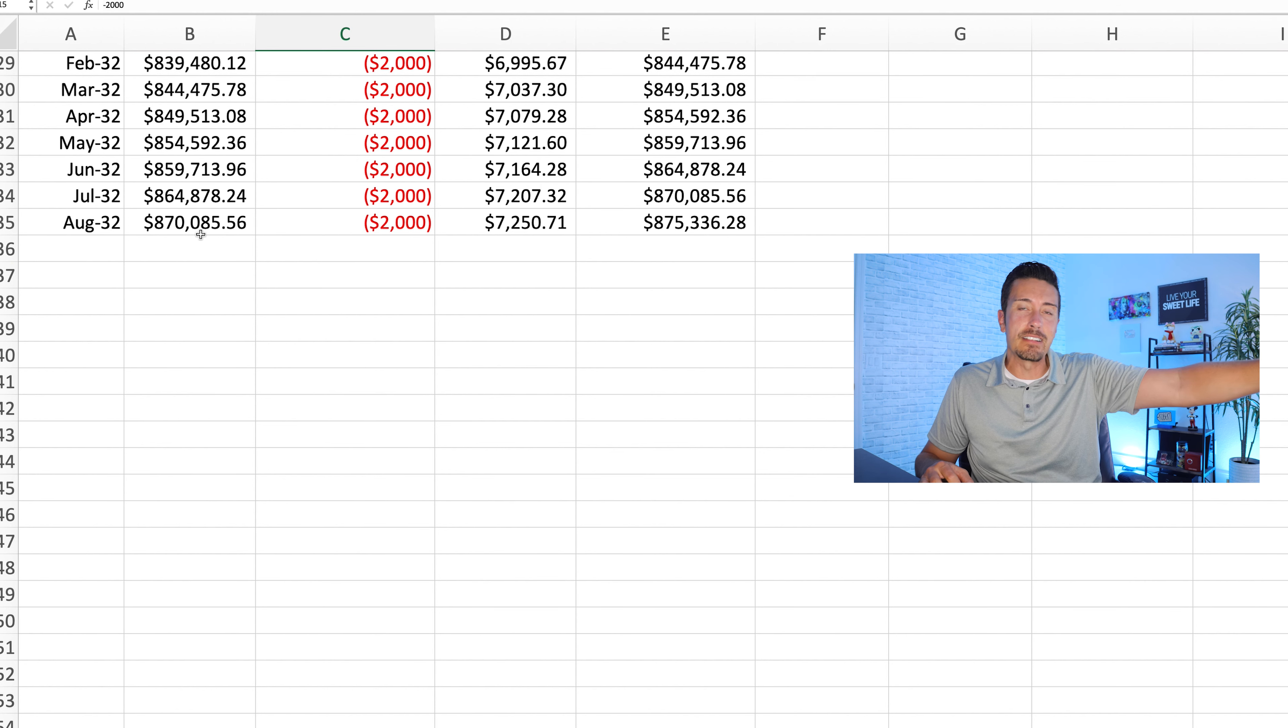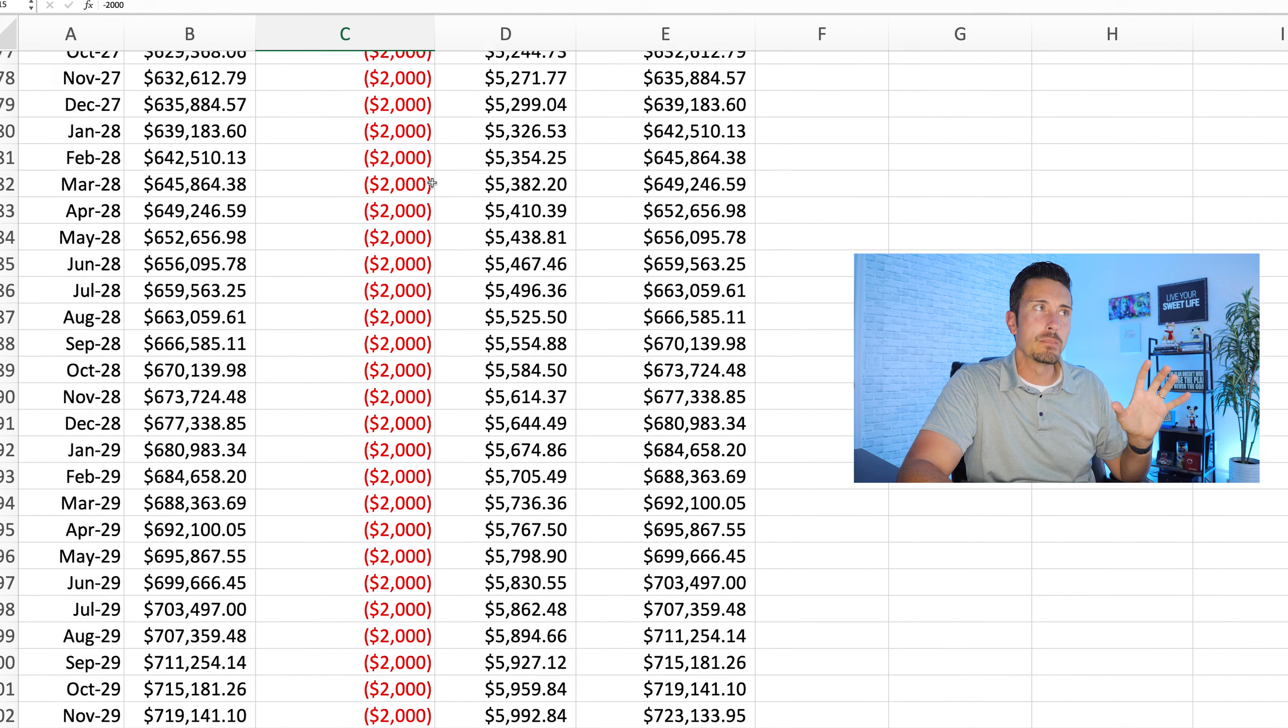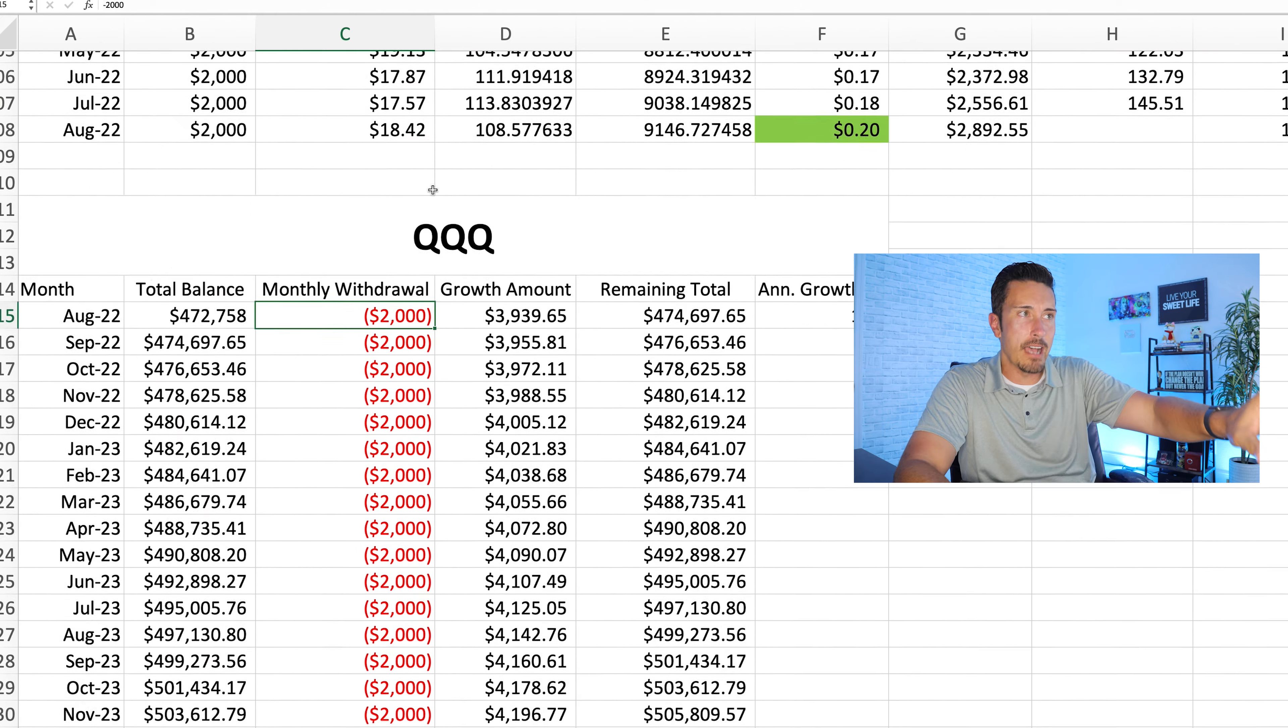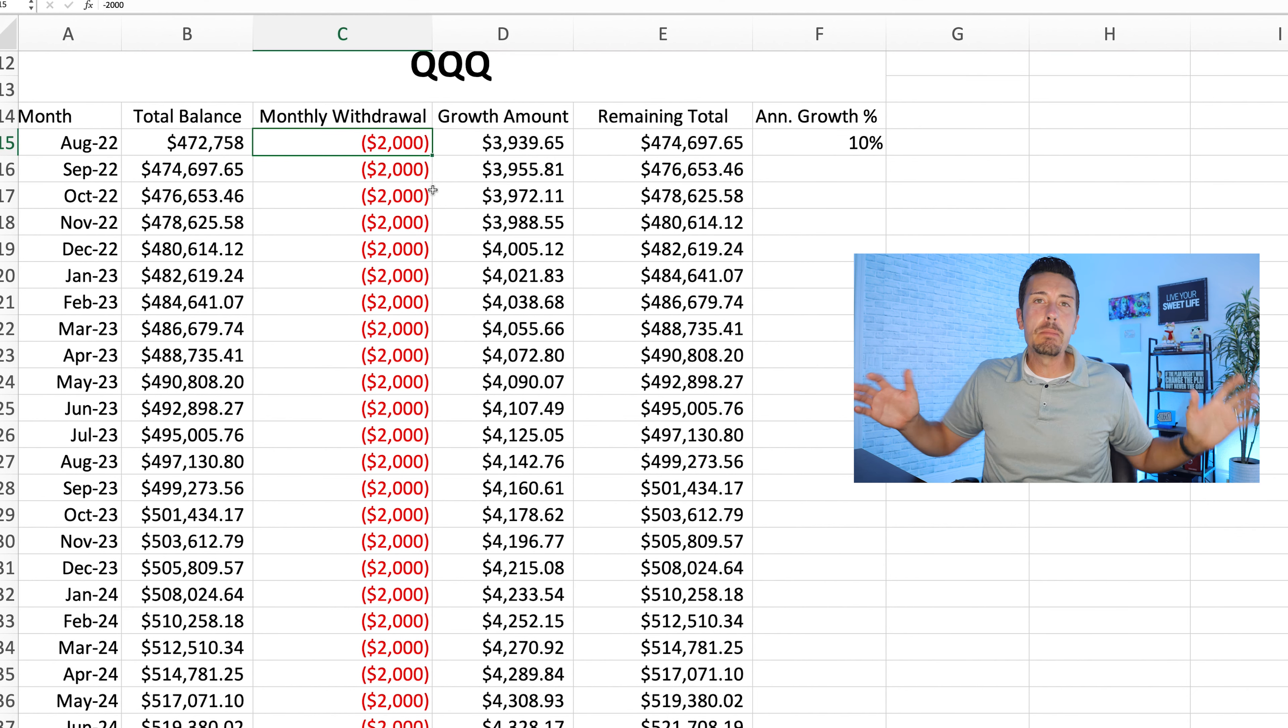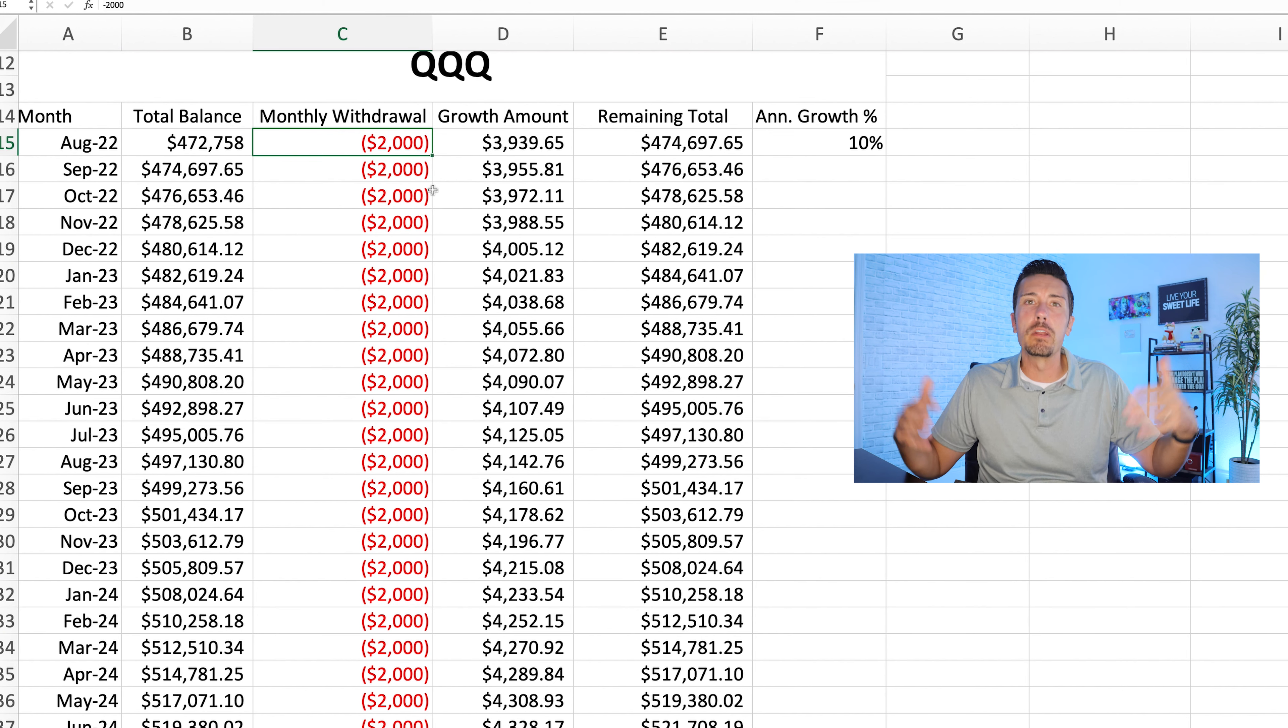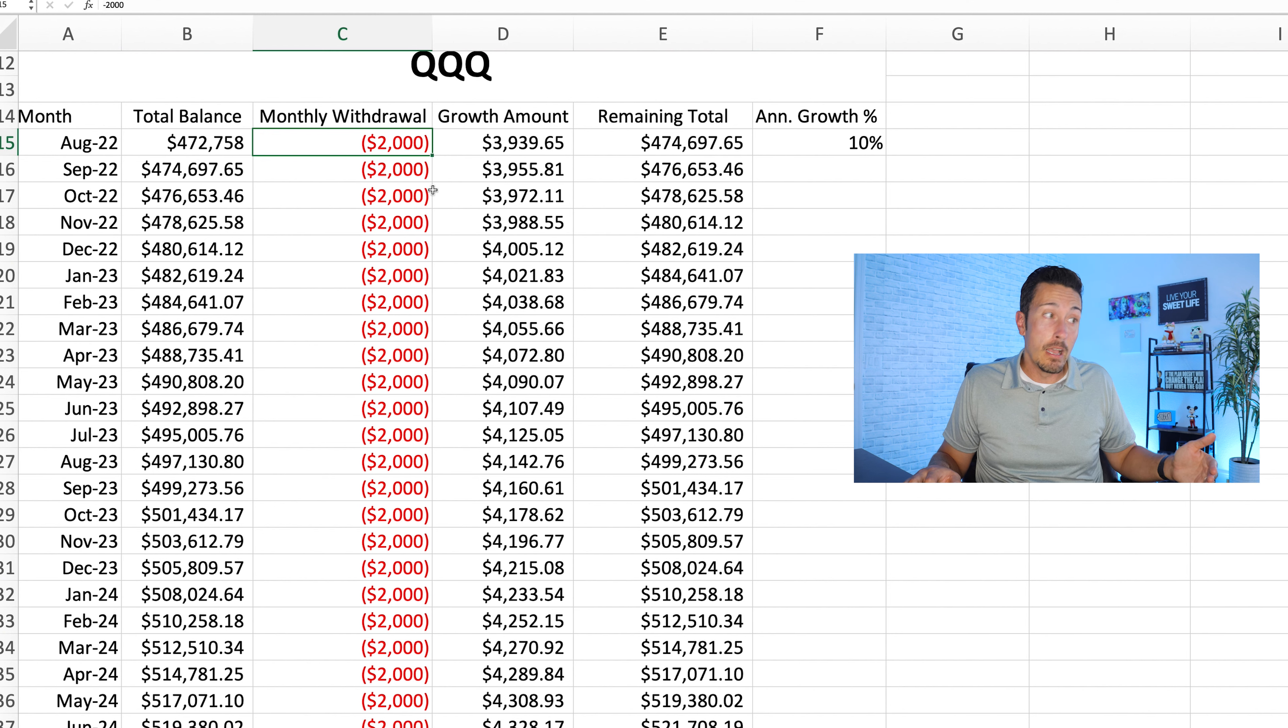So guess what happens after 10 years? We scroll down here, and in 2032, 10 years from now, you're left with an $870,000 balance despite the fact that you're taking out $2,000 every single month and not contributing anything. You're literally taking money out. Taking money out every month and it continues to grow. That's the power of investing and compound interest, my friend. That's why so many investor people get so excited about this stuff and you're like, what kind of finance nerd are you? That's why.